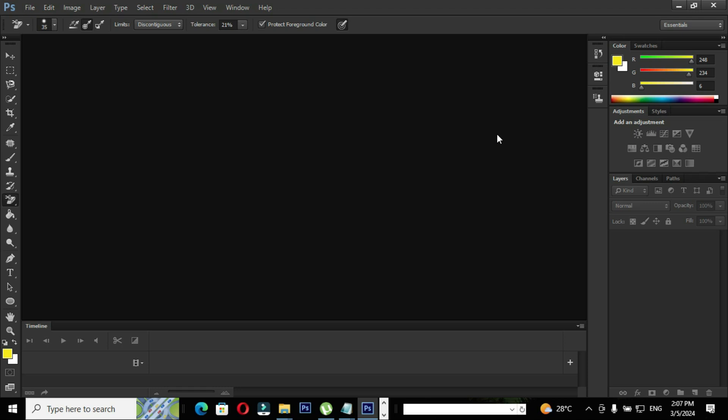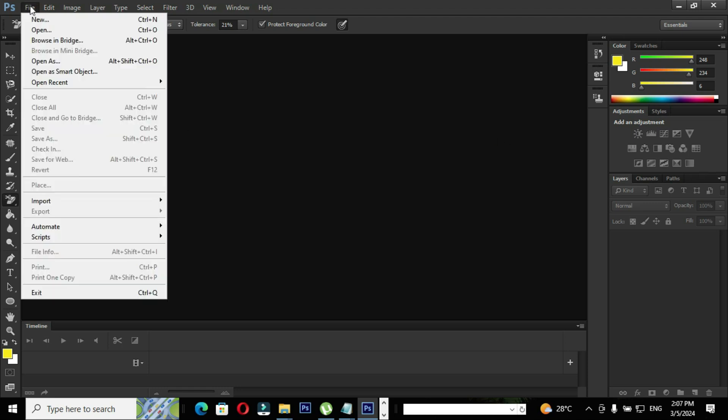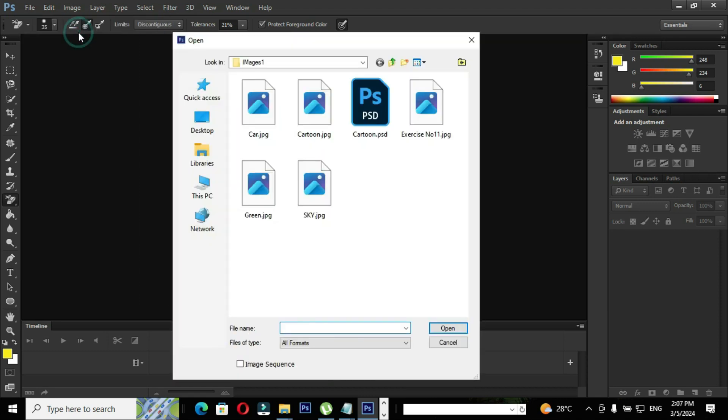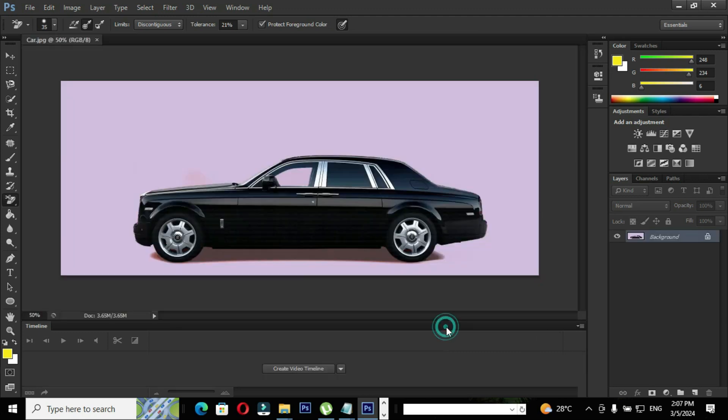First we need to open an image. How to open an image? It's quite simple. Go to file and click the option open. The shortcut is Ctrl plus O. Select the image you wish to open and click the option open.